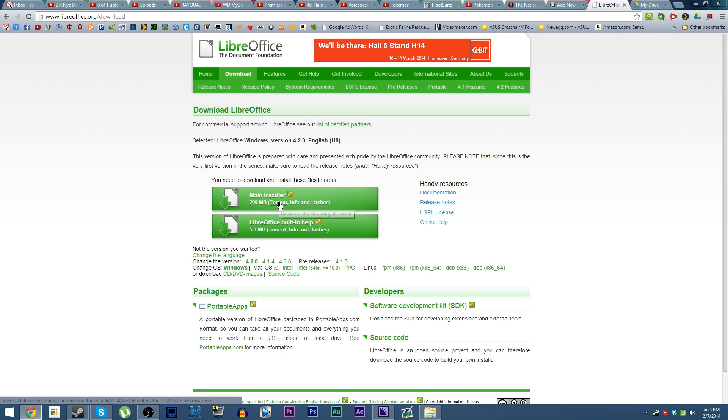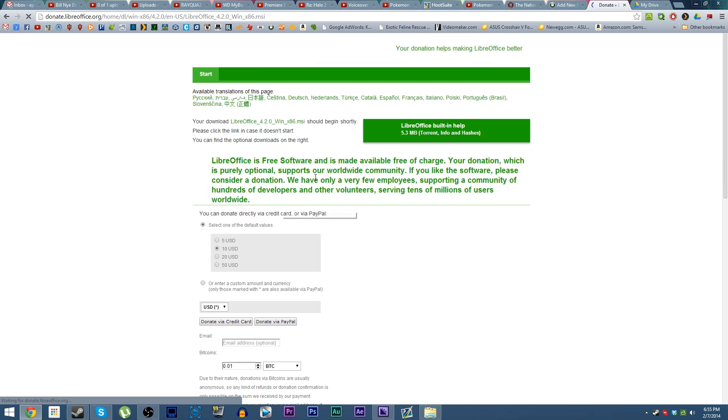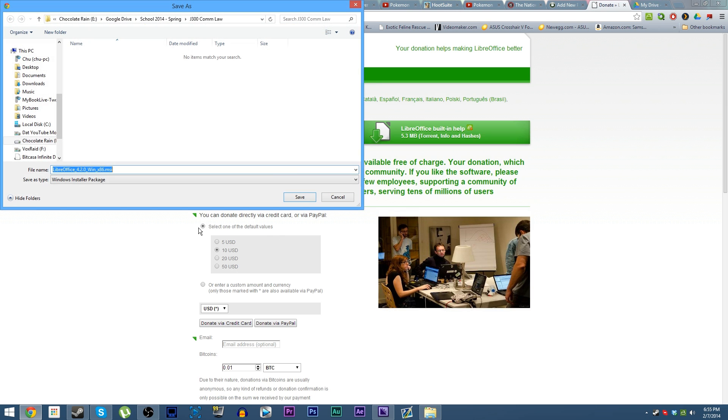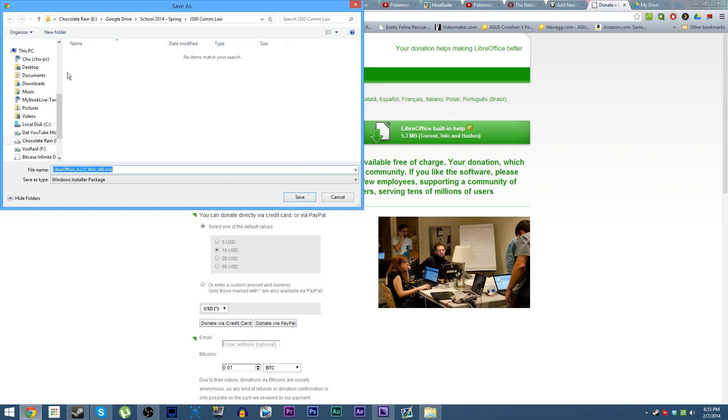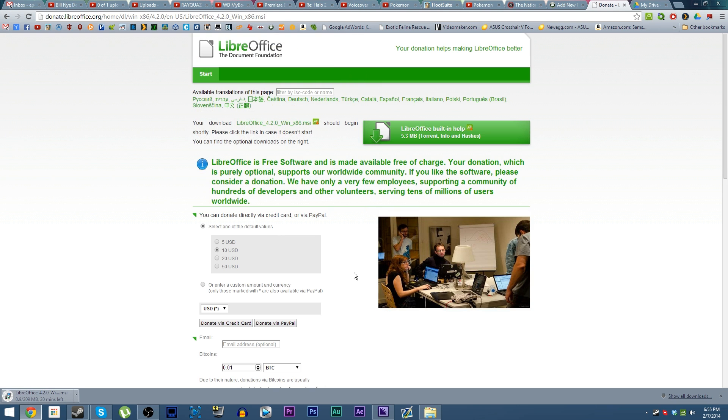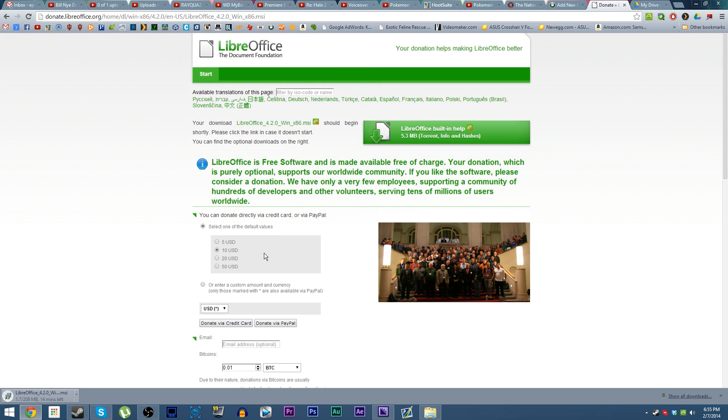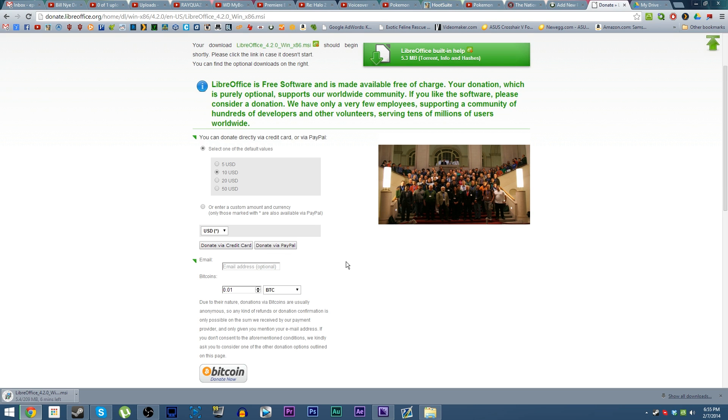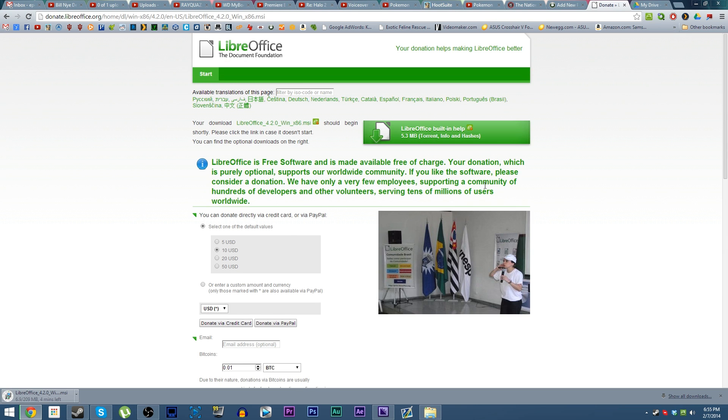It takes you to libreoffice.org/download. You can get the main installer. You can actually download it with a torrent, which is pretty cool and further evidence that torrent files aren't just for piracy. You can of course donate to support LibreOffice, however that is not required. If you do like it and have some money down the road, it's always good to support open source alternatives.